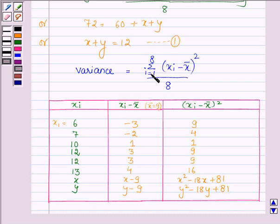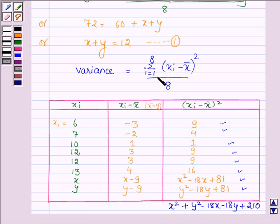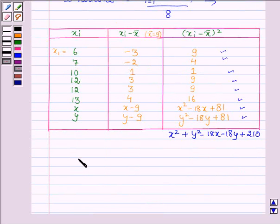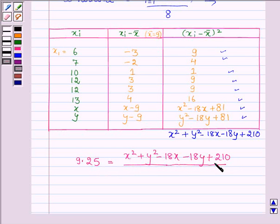Adding all 8 values of (Xi − X̄)², we get: X² + Y² − 18X − 18Y + 210. Now substituting into the variance formula with variance = 9.25: 9.25 = (X² + Y² − 18X − 18Y + 210) / 8.